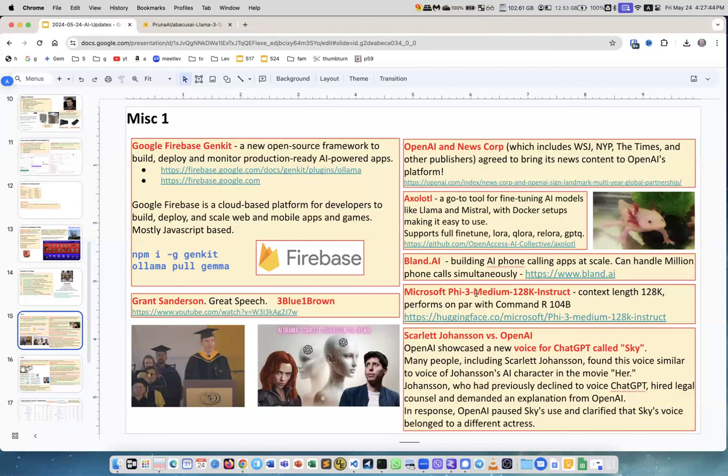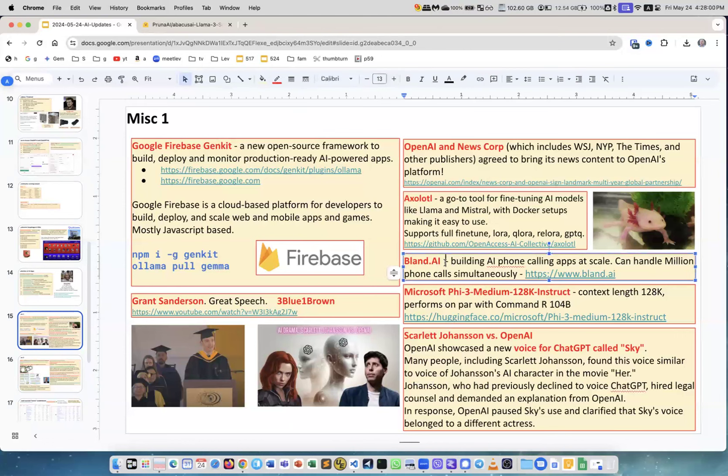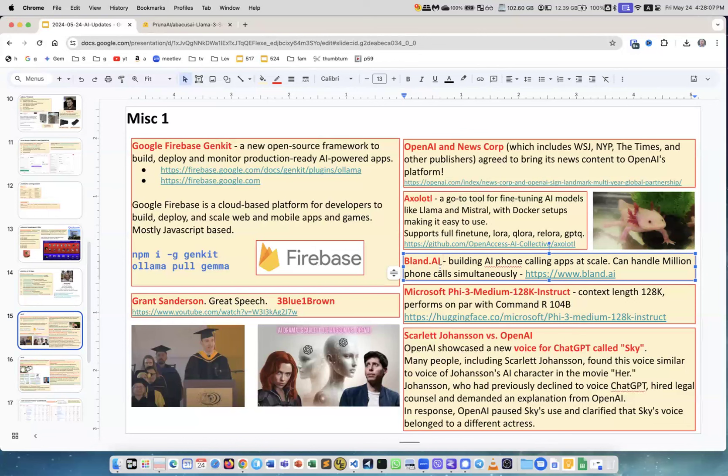Microsoft Phi-3 Medium 128K Instruct - really interesting. Phi is a very small model but now they have context length 128K and it performs very well. Bland AI - this is a service which can handle millions of phone calls simultaneously. Just interesting if you need to handle big volume of phone calls, there is already offering like that which you out of the box you can use. Axolotl - this is a strange marine animal and it's also a framework on GitHub to do fine-tuning of AI models. This is really the most common go-to framework if you want to do fine-tuning. They support many different protocols.